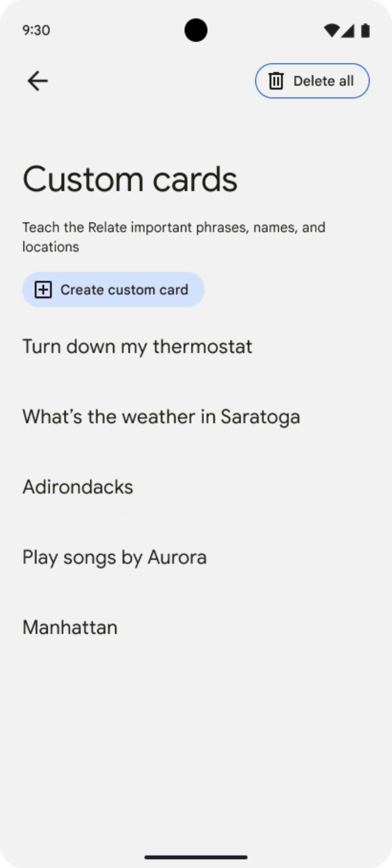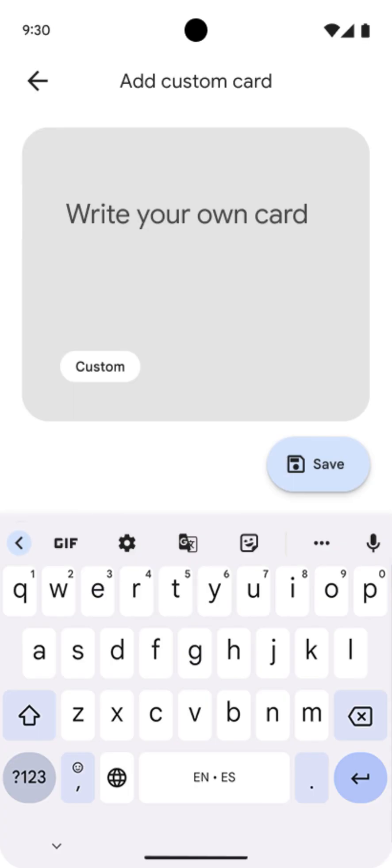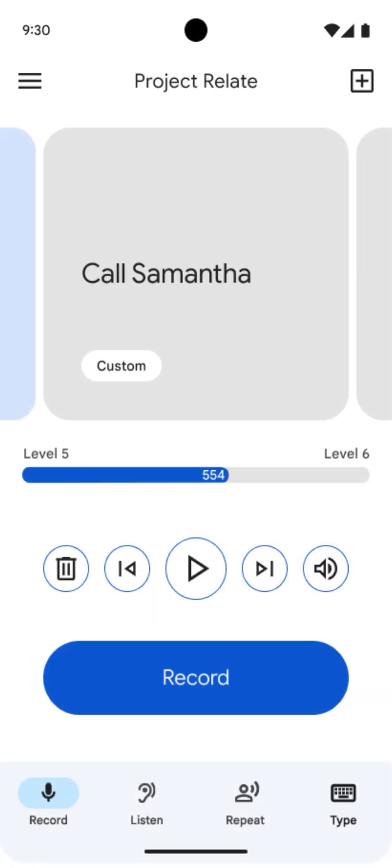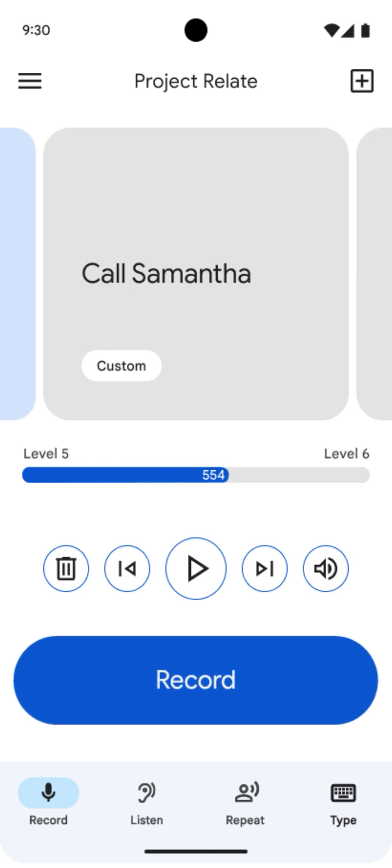To create a custom card, tap Create Custom Card. Type your custom prompt. Then tap Save. After saving a custom card, it will be added to your list of cards in record mode. You can then record the card as normal.